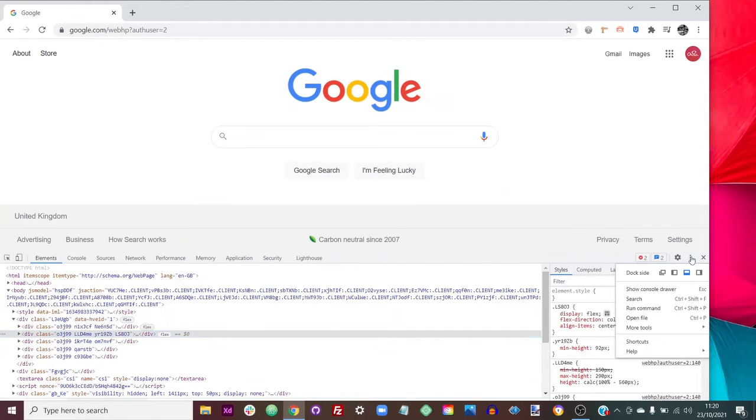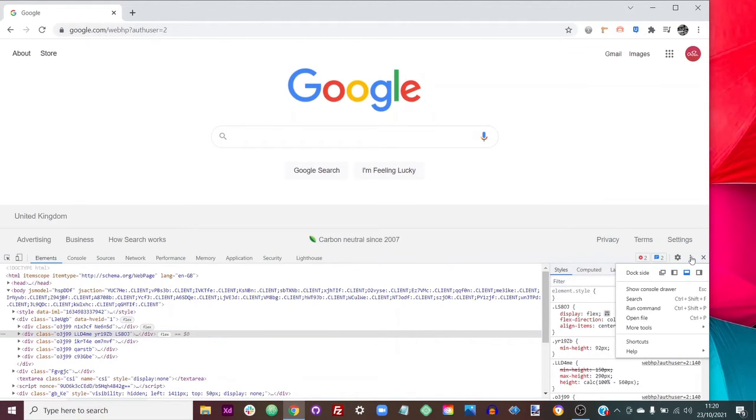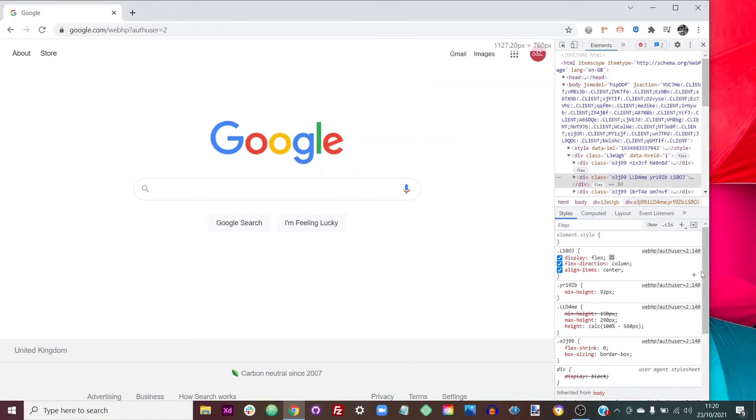Just if you click on these three dots, at the moment it's docked to the bottom, but if we click on dock to right, then it shows up on the right hand side.